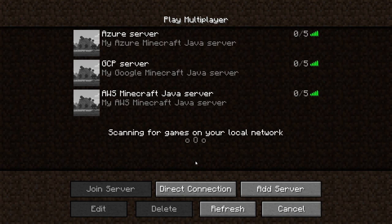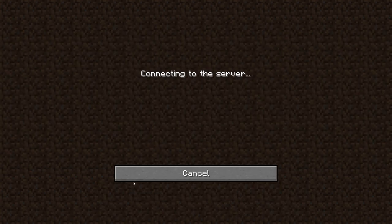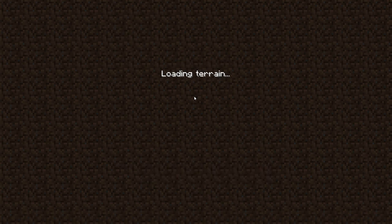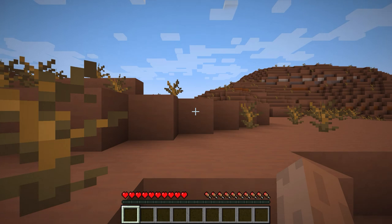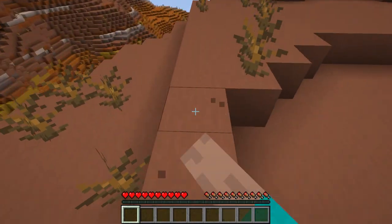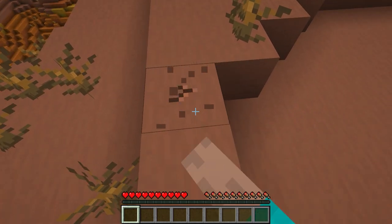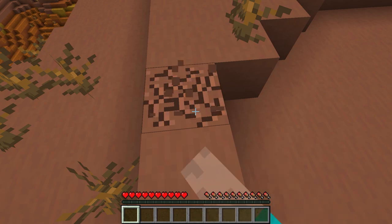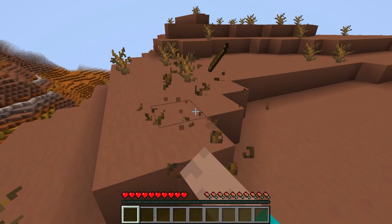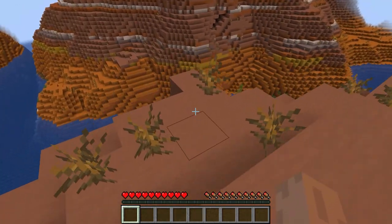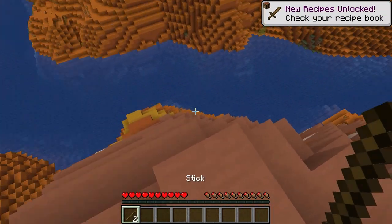Let's try joining that server. I'm in — it works!